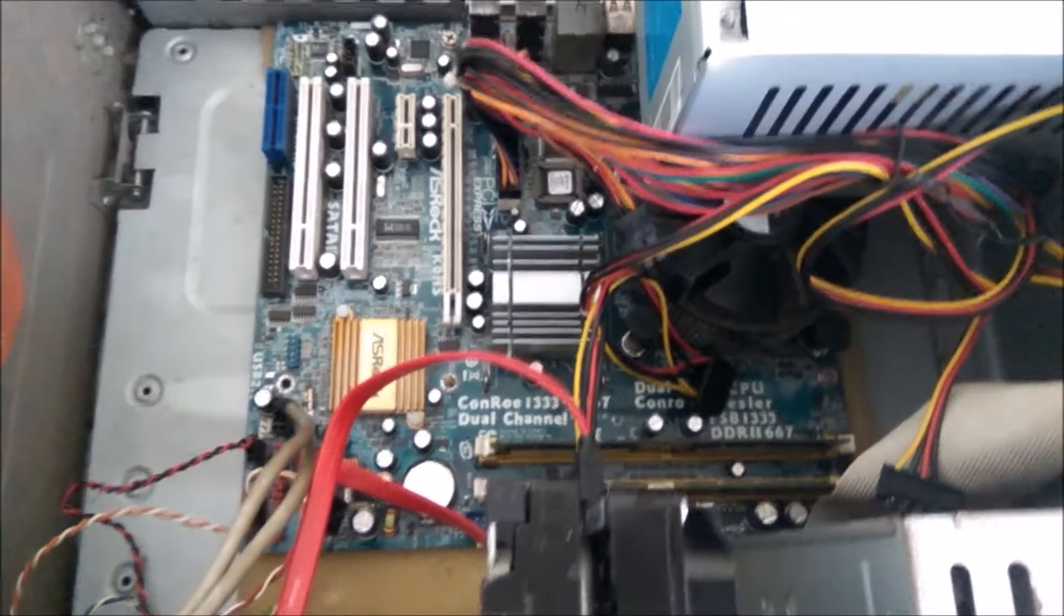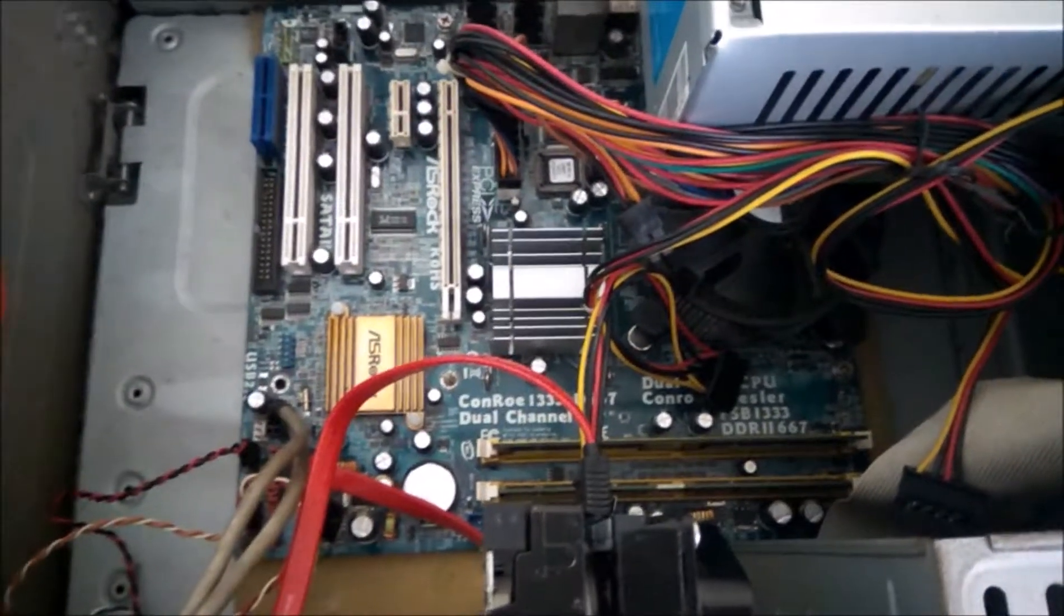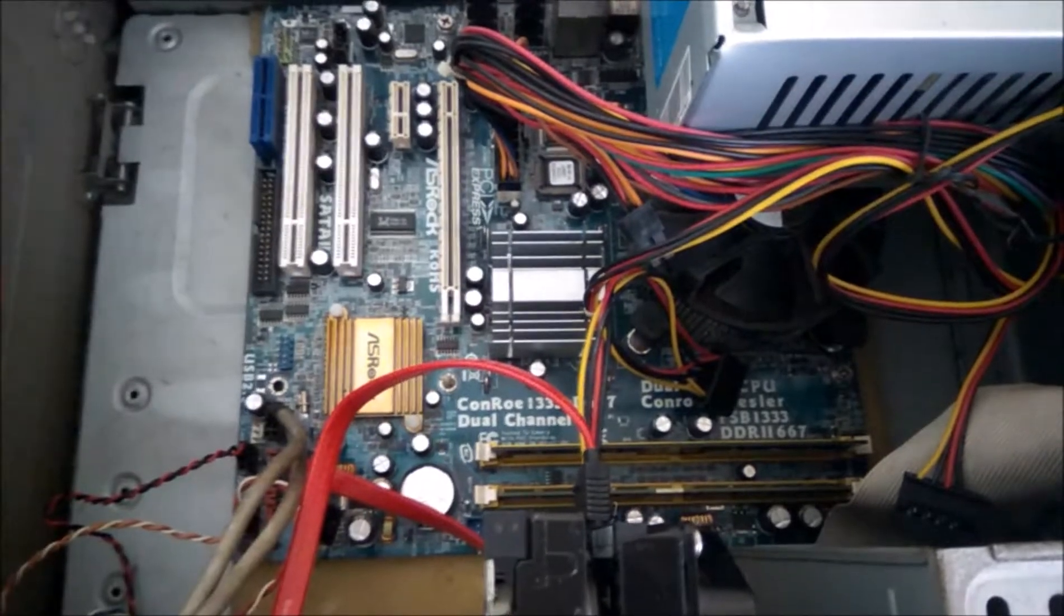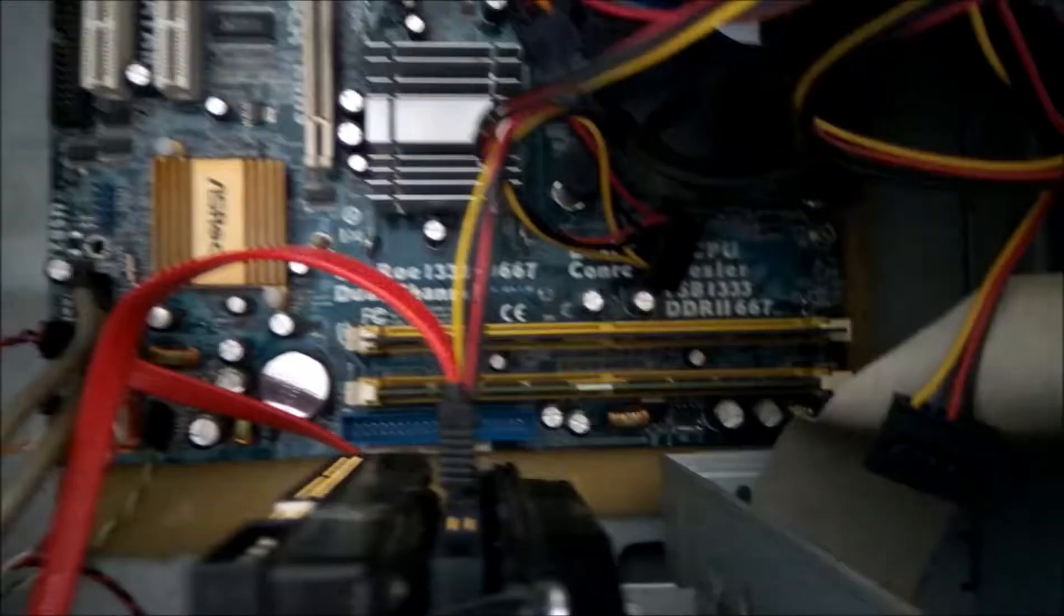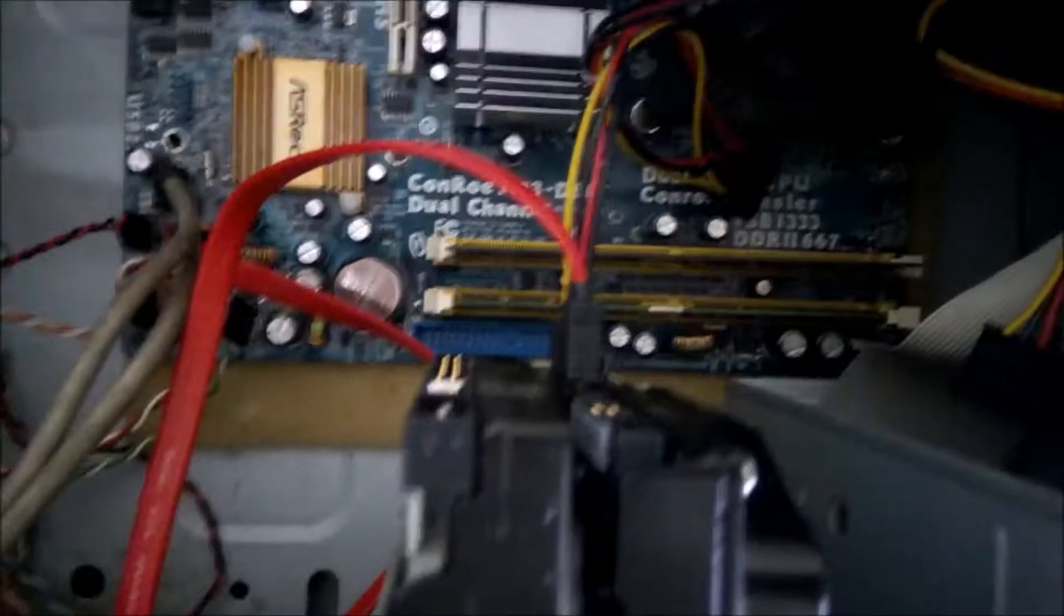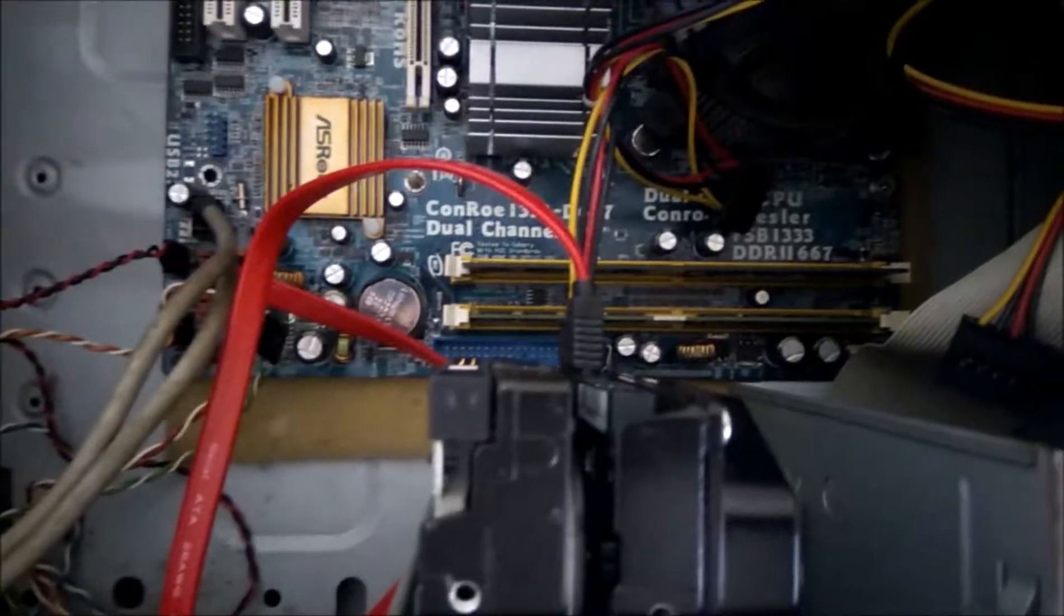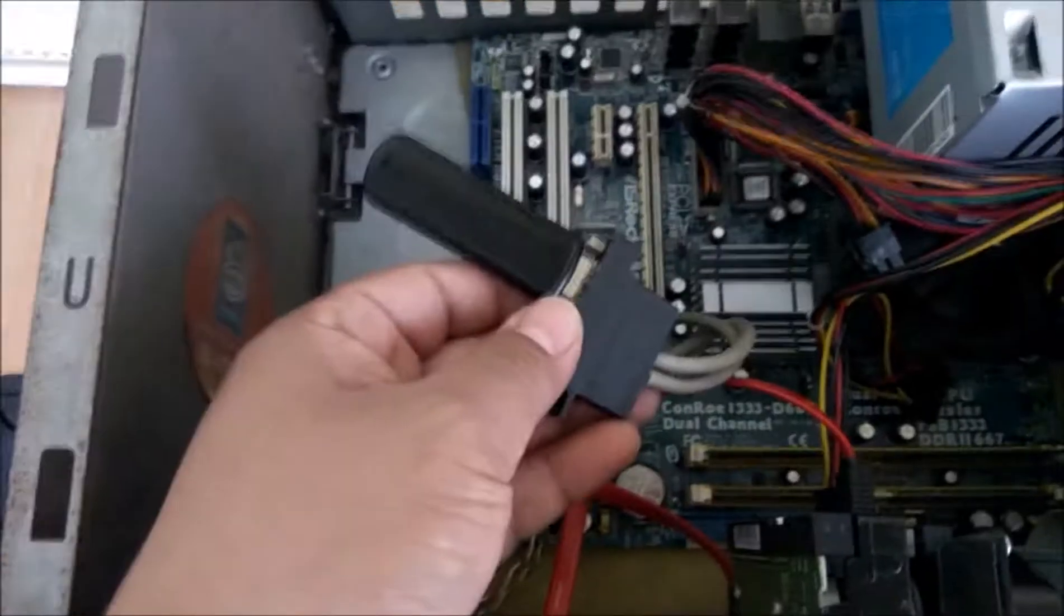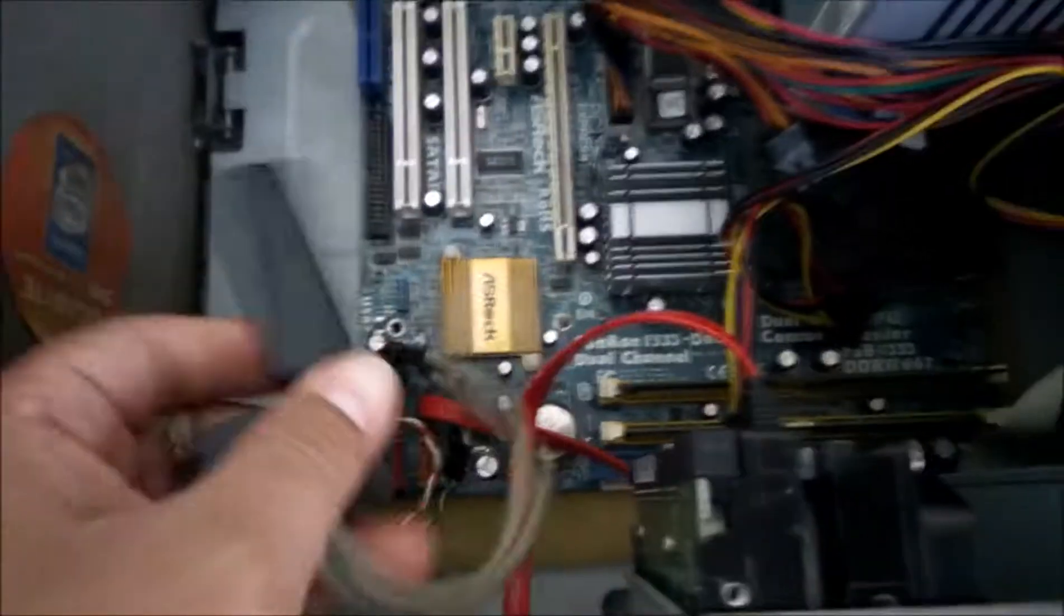This is going to be my test machine. It has an old AsRock socket 775 motherboard with Intel dual-core 2 gigahertz processor and 2 gigs of RAM. For storage I have two old hard drives for test purpose. I will be booting from a pen drive through a cable attached to the motherboard.